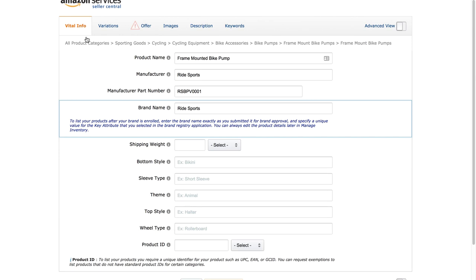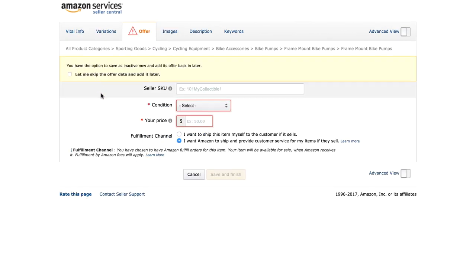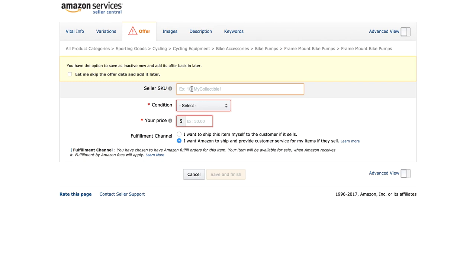I'm going to skip Variations because I'm just adding a single product right now. Clicking on Offer, it tells you that you can skip this, but we recommend you don't. For your Seller SKU, Amazon will create one for you if you leave it blank, but I suggest you fill it in yourself. We're building a brand, so it's always useful to have our own SKU to identify products and make it easier to see what's going on inside our account.